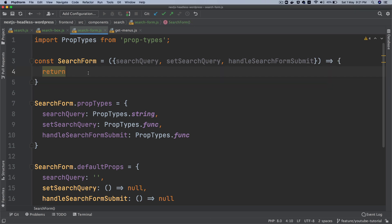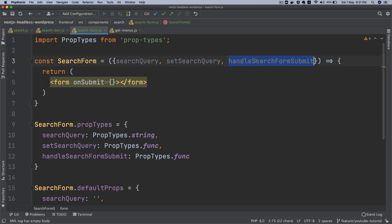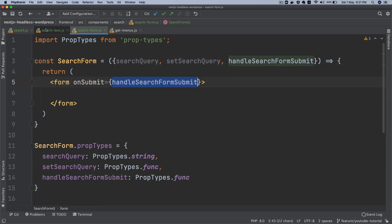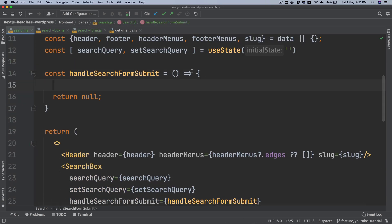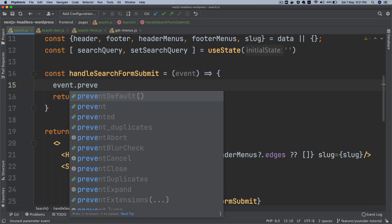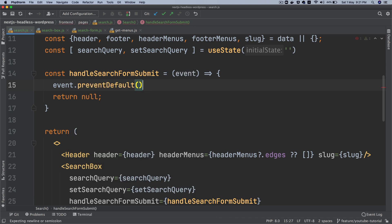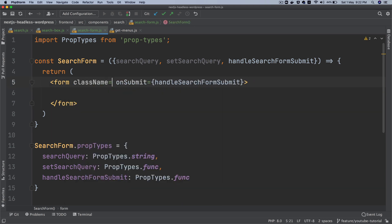What we need to do now is create the form. So I'll add a form element, remove the action, and set onSubmit to handleOnFormSubmit. Going back to handleFormSubmit, I'll add the event parameter and call event.preventDefault, because we don't want the form to be submitted directly — we want to handle it ourselves. Coming back to the search form, I'm going to create a className and add some styling classes.